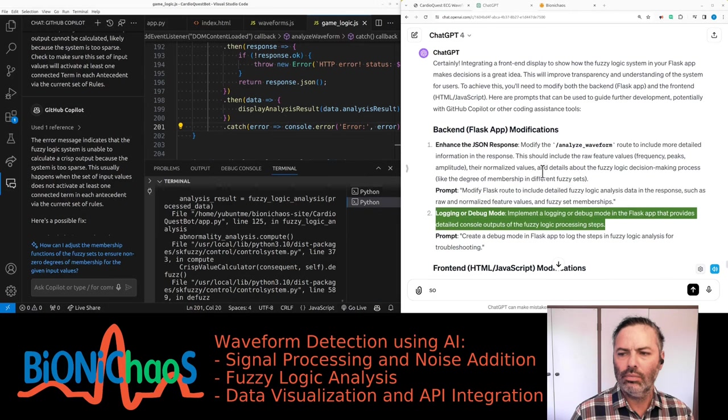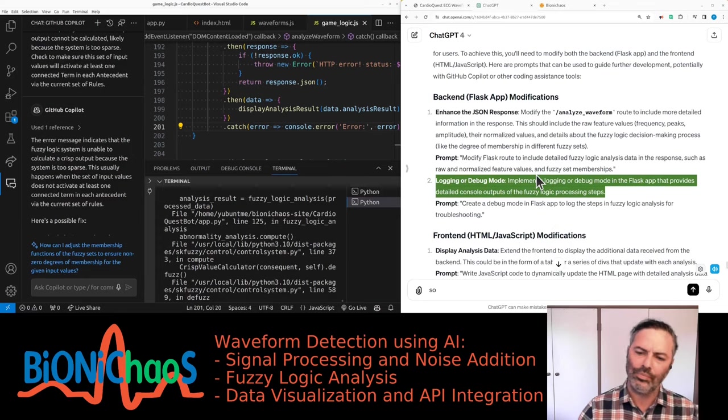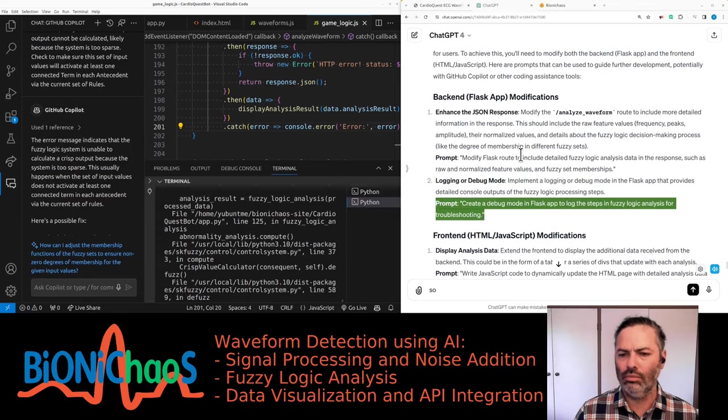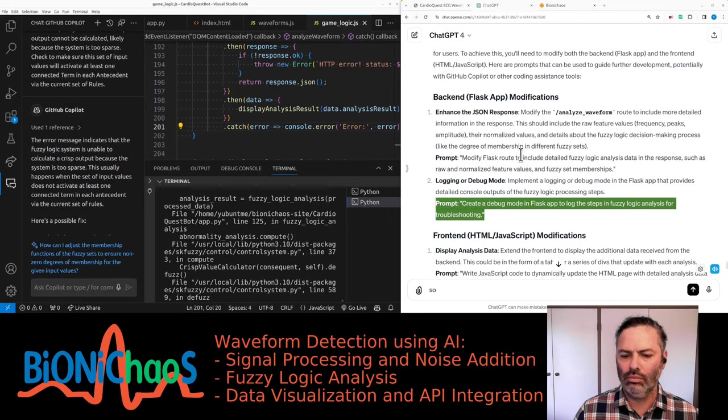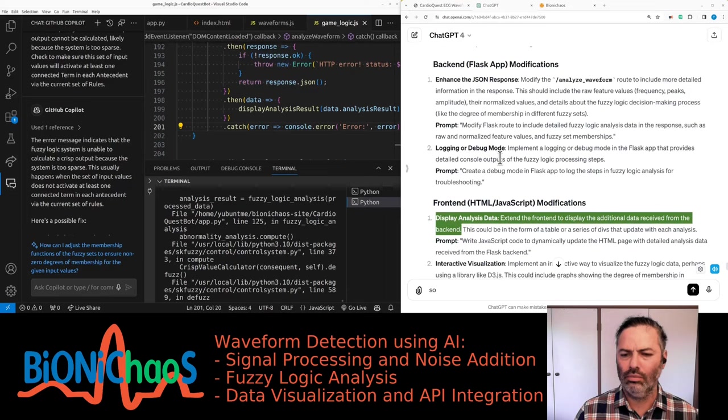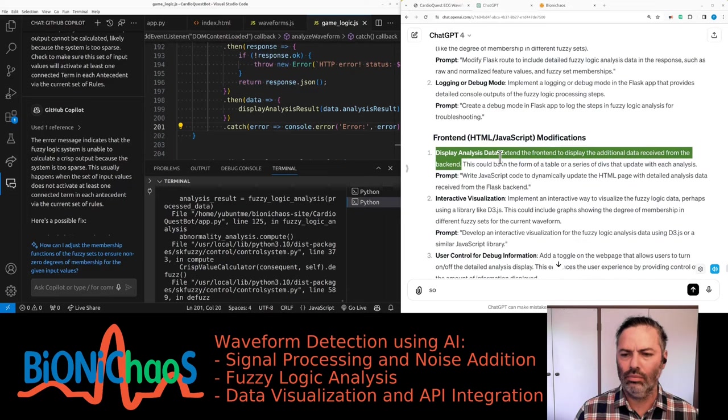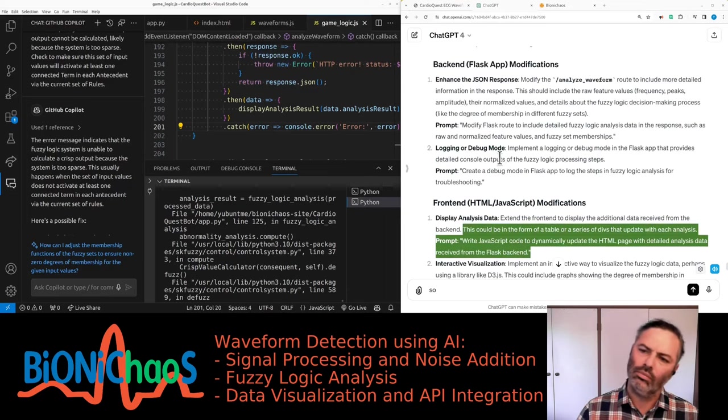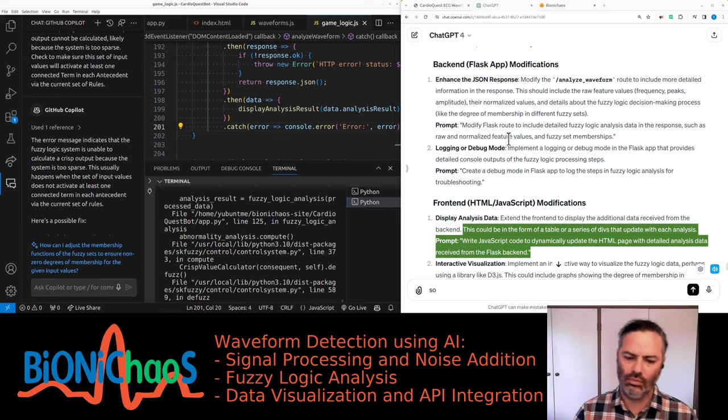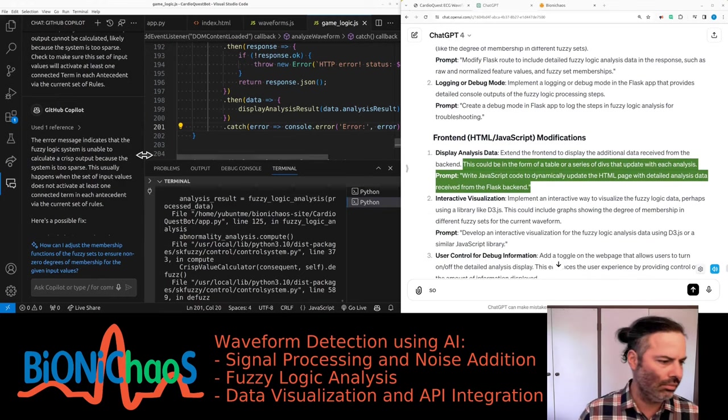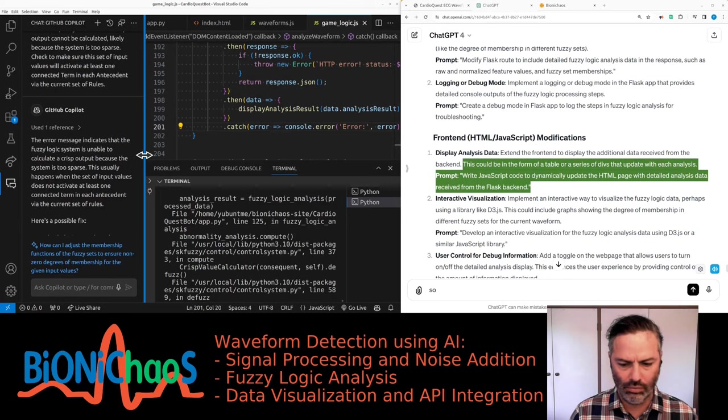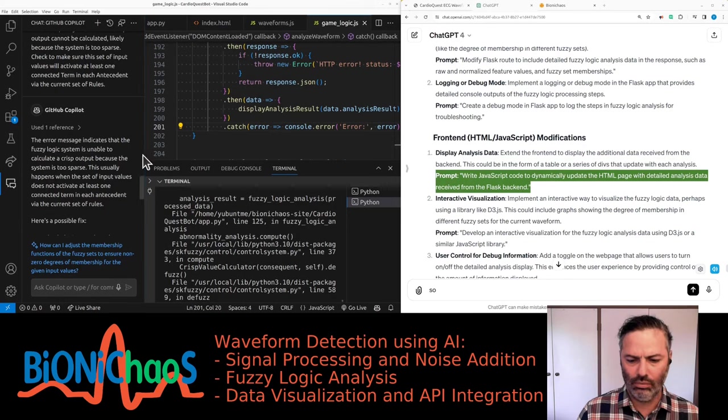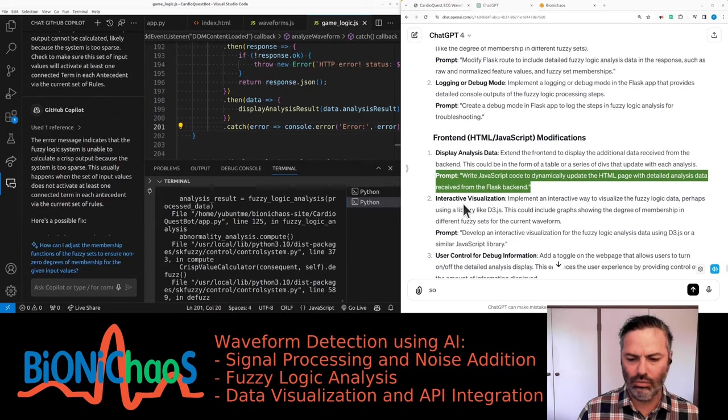Logging or debug mode: implement a logging or debug mode in the Flask app that provides detailed console outputs of the fuzzy logic processing steps. Display analysis data: extend the front end to display the additional data received from the backend. This could be in the form of a table or a series of divs that update with each analysis. Write JavaScript code to dynamically update the HTML page with detailed analysis data received from the Flask backend.